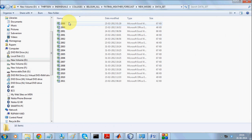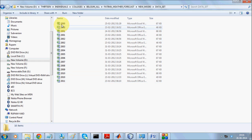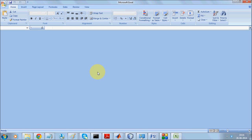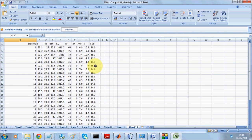Our objective involves data spanning 11 years, from 2000 to 2011, from a place called Belgaon in Karnataka, India. The data is divided into month-wise entries for every year.